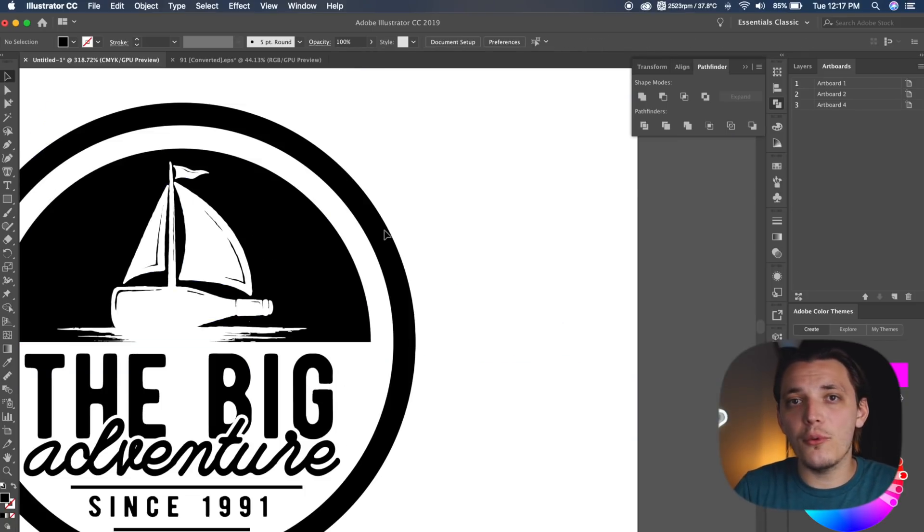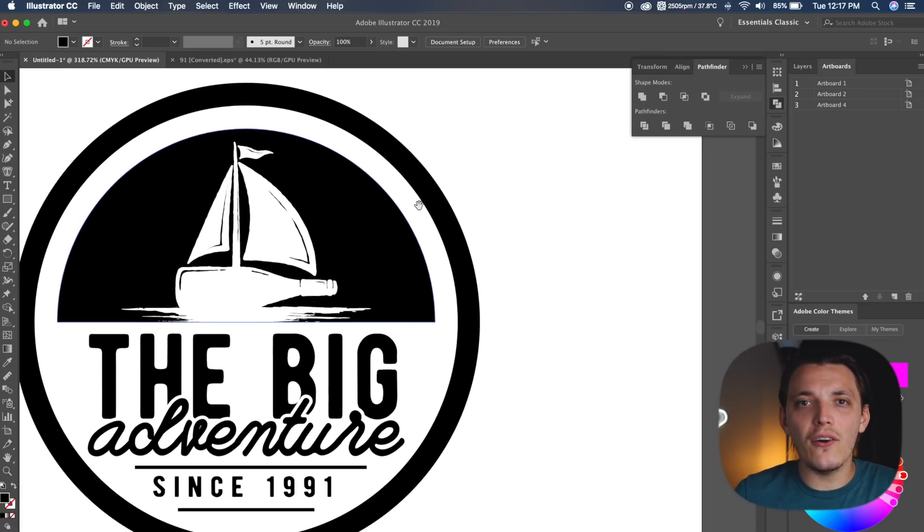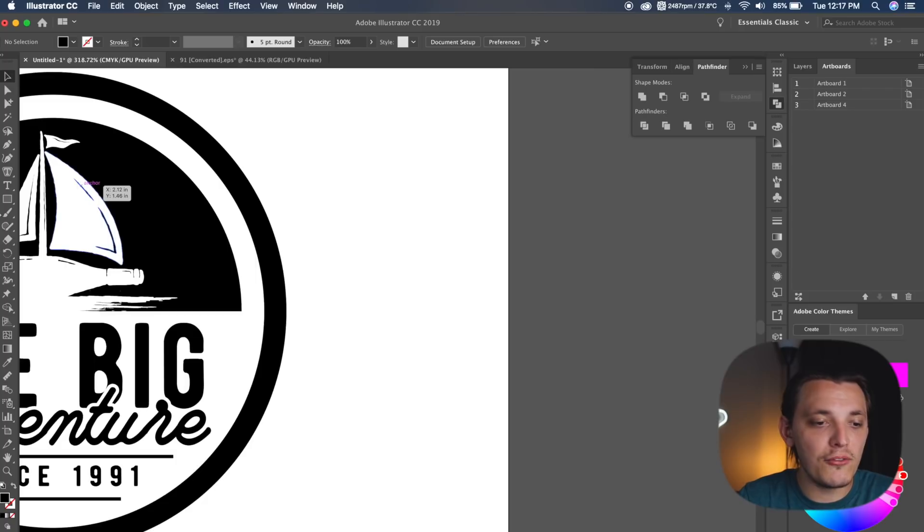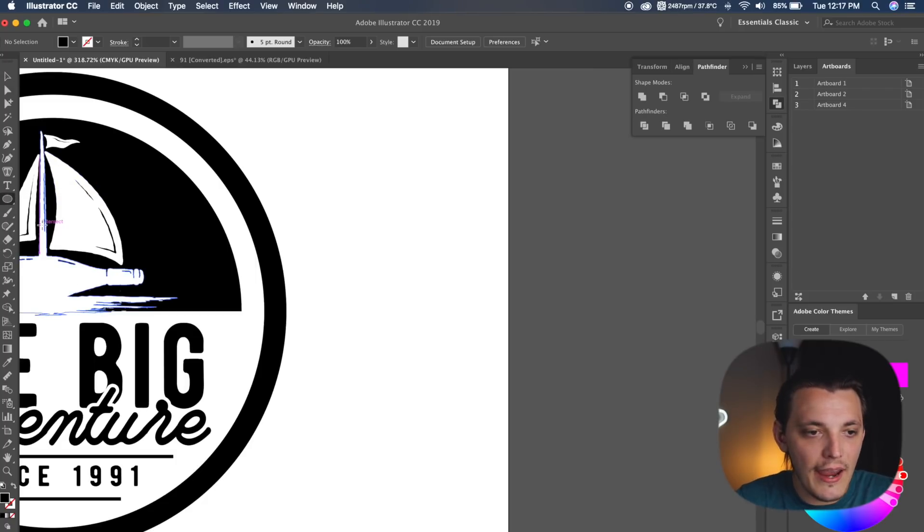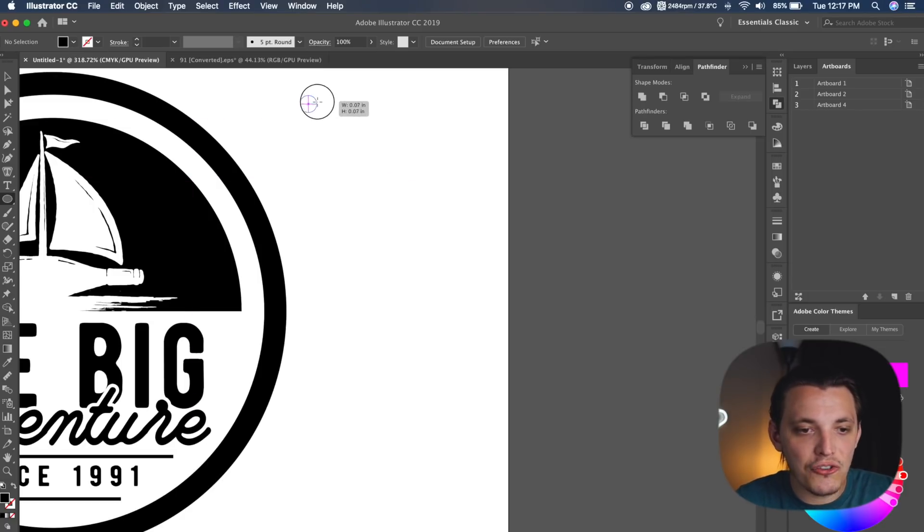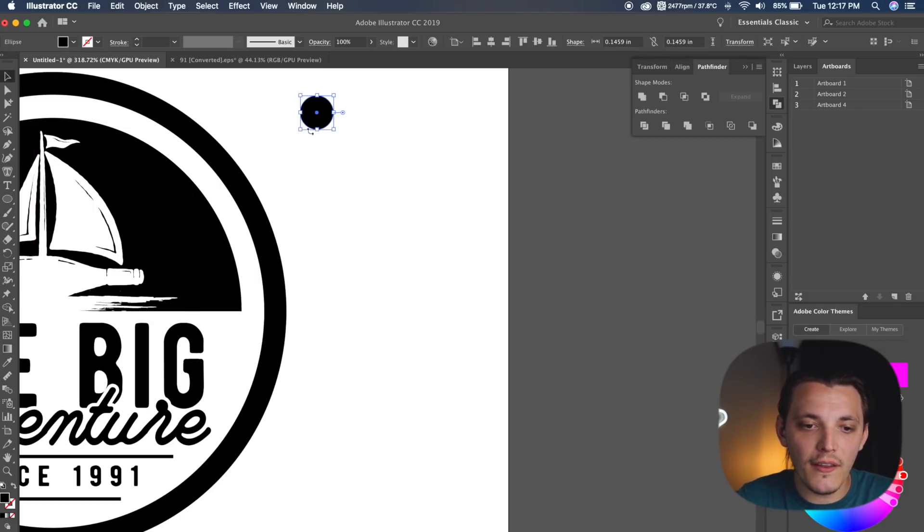Another thing I did is I created some quick clouds because everything looked kind of just plain to me, and I felt like the background needed something more. So what I did is I went to my ellipse tool, or you can hit L on your keyboard, and then I wanted to make sure black was selected, so I have black selected.